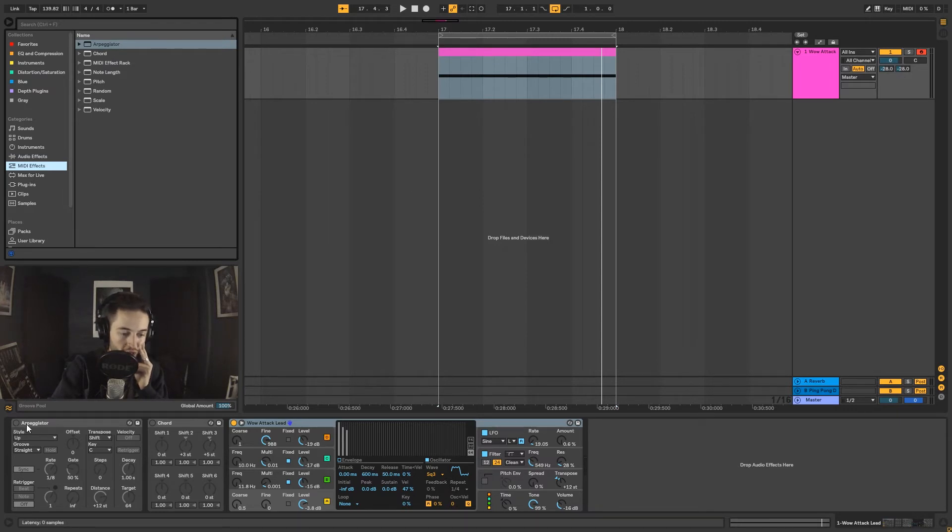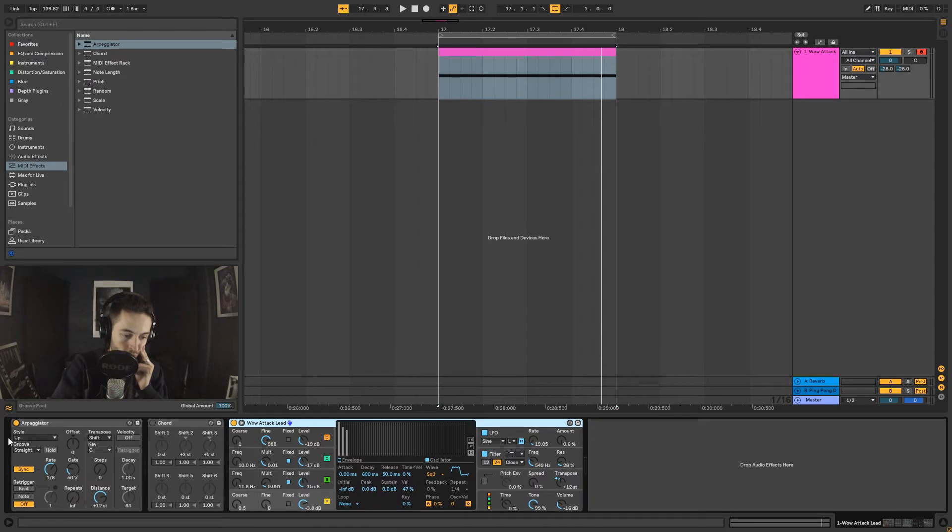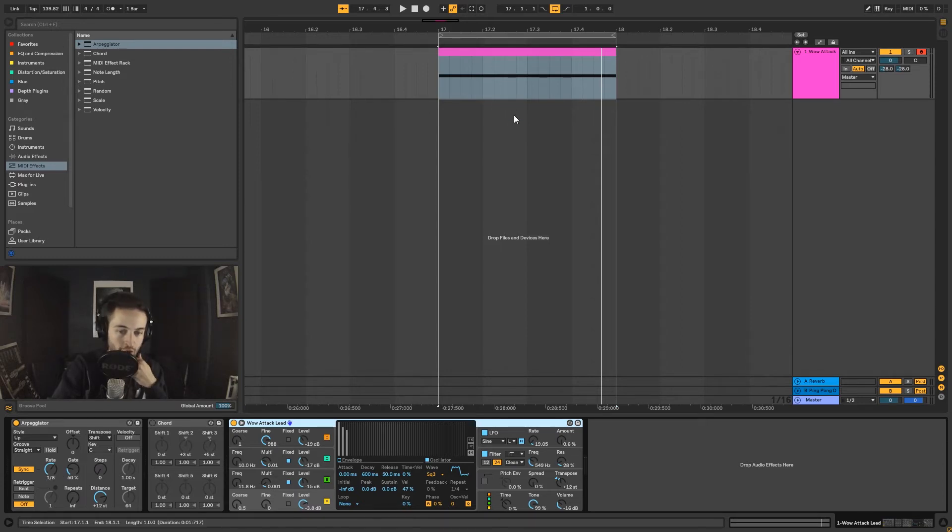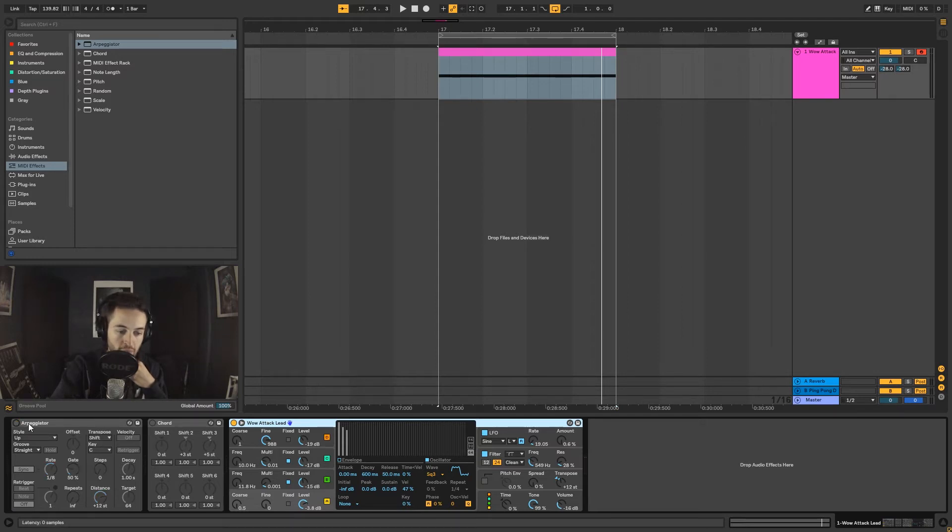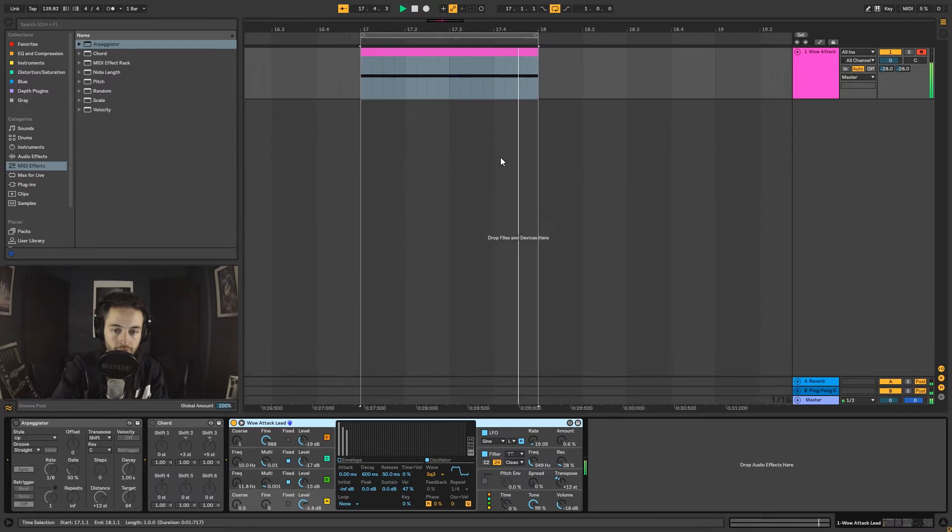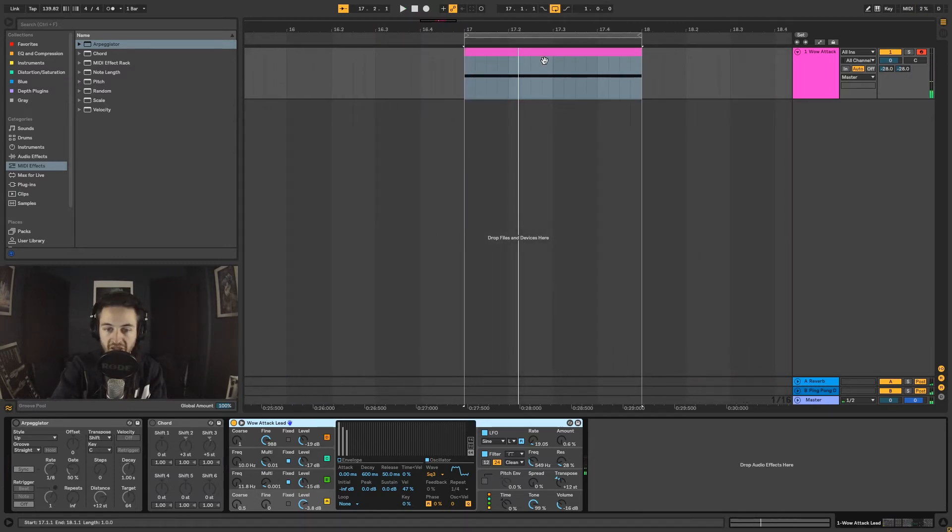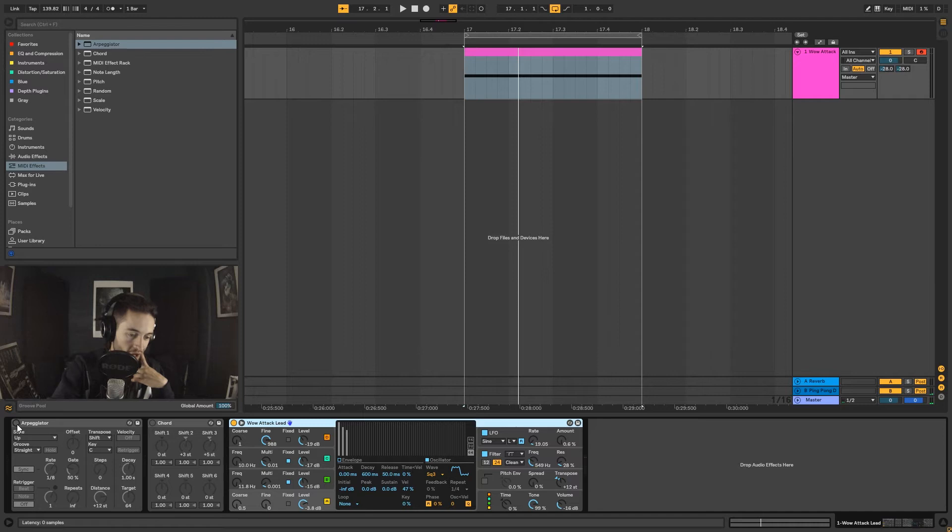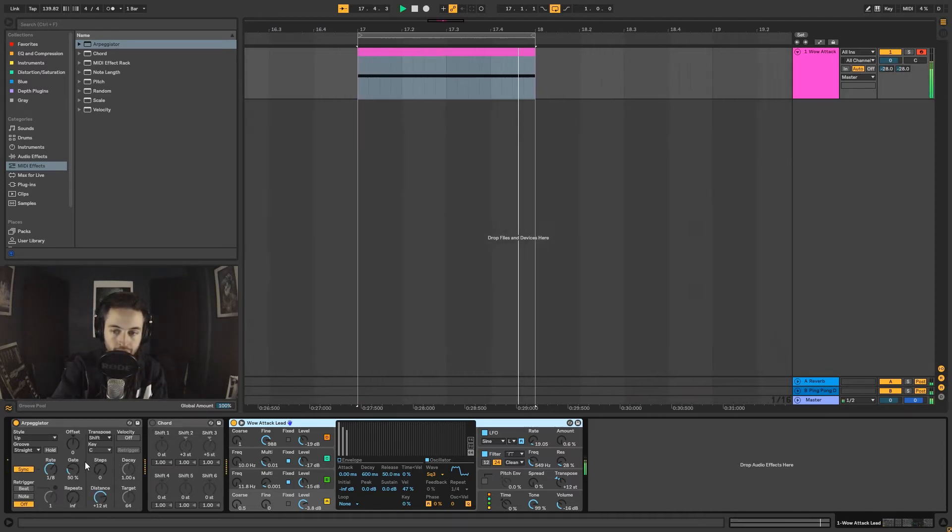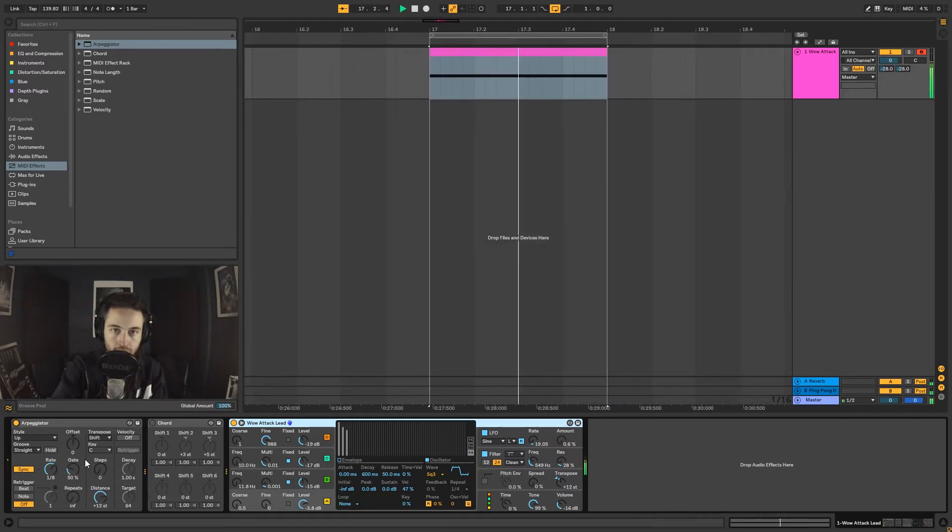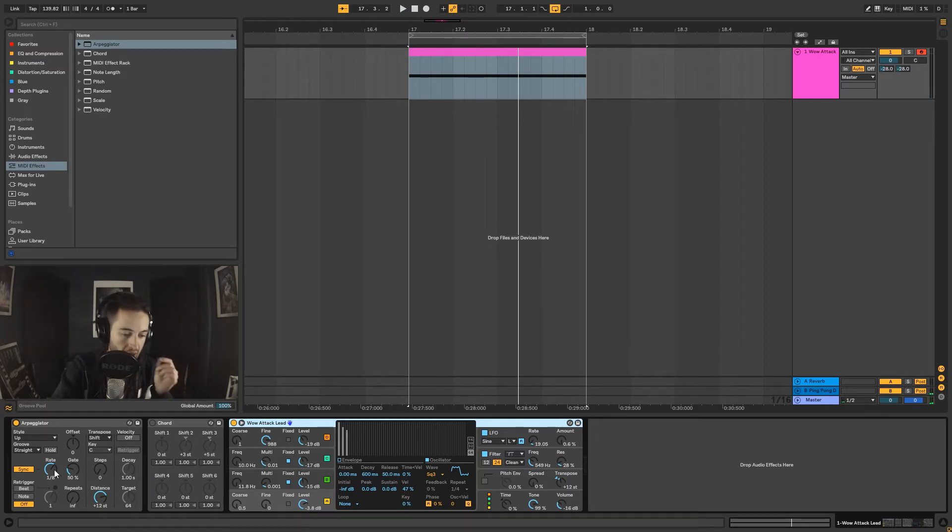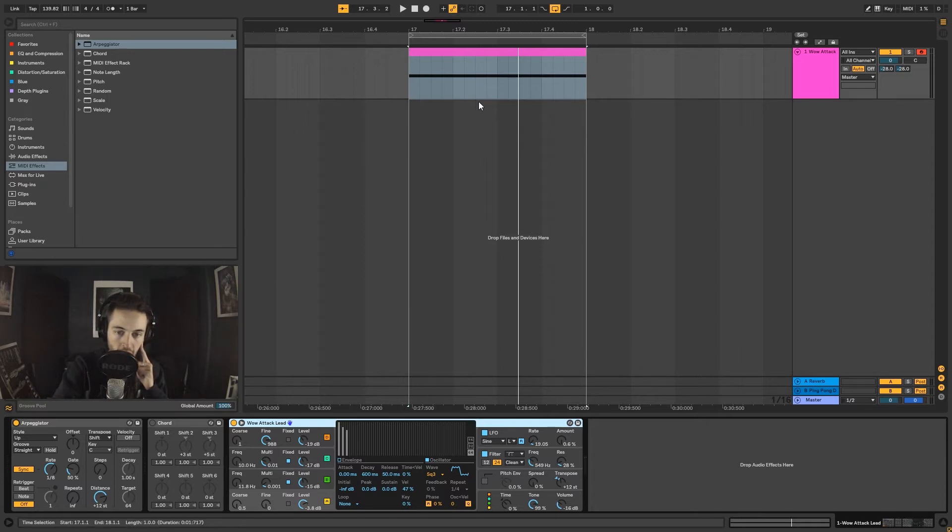We're going to have a look at arpeggiators. What an arpeggiator does is - if we turn it on, we've got a bunch of different controls in here. The first control worth talking about is this rate control. You can see I've drawn in a big long note. If I turn the arpeggiator off, it just plays around and re-triggers.